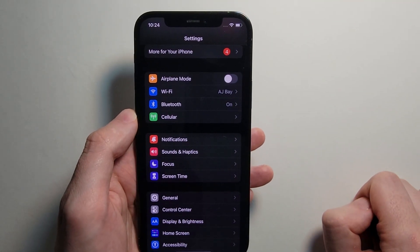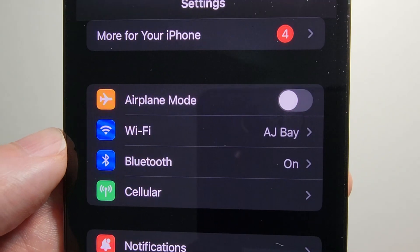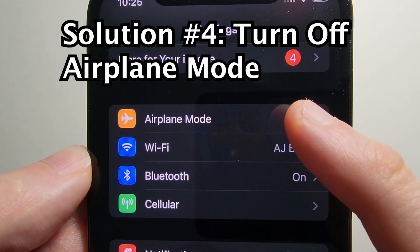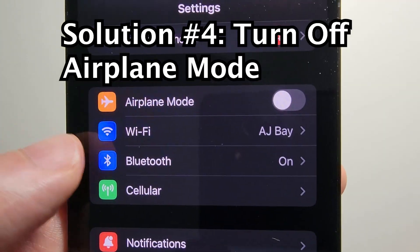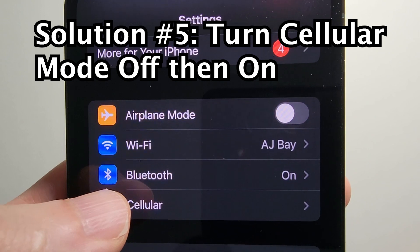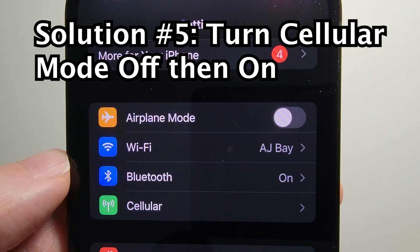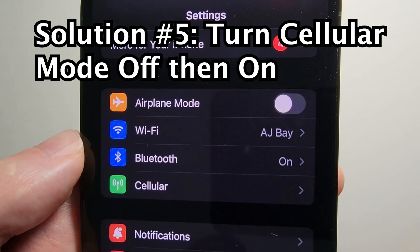Back into Settings. Make sure airplane mode is turned off. Also try turning off cellular and then turning it back on.